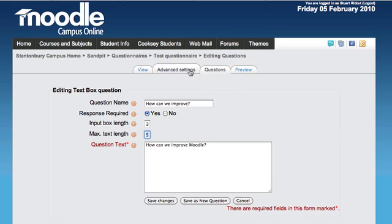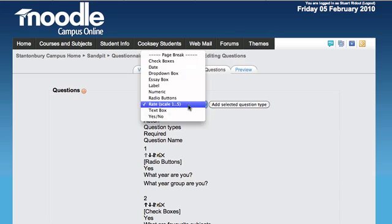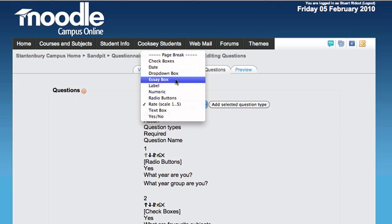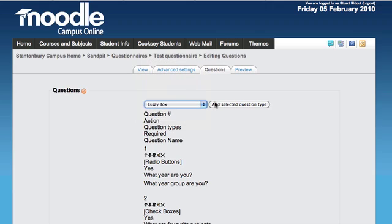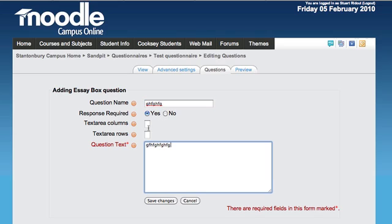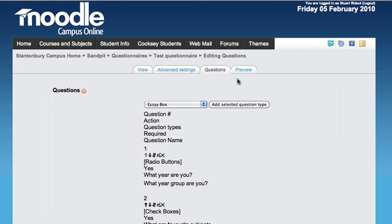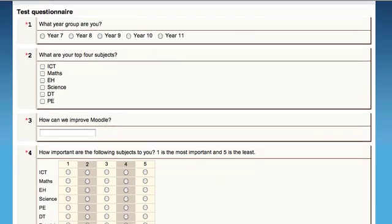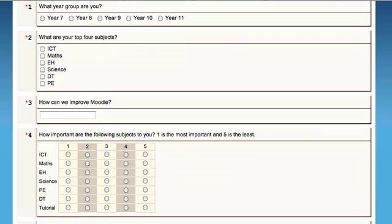For an even longer box, you can use an essay box. Specify the width and number of rows to create a much larger space to work in.